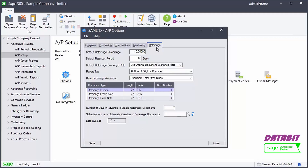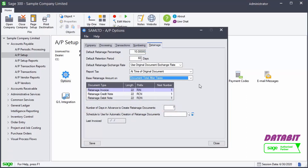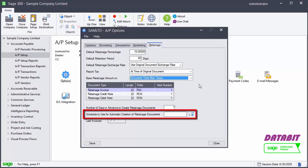We can select if the system will base the retainage amount on the document total after taxes or before taxes. We enter the number of days before the retainage due date that you can generate retainage documents using the Create Retainage Batch screen. For example, if you enter 7, you can generate the retainage invoice 7 days before the retainage is due. In this window, we could also select the schedule for processing the retainage invoices.